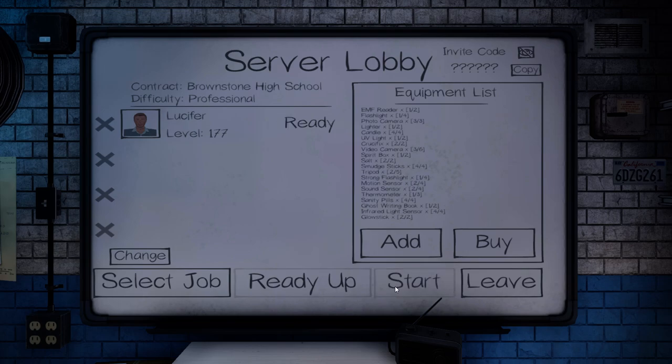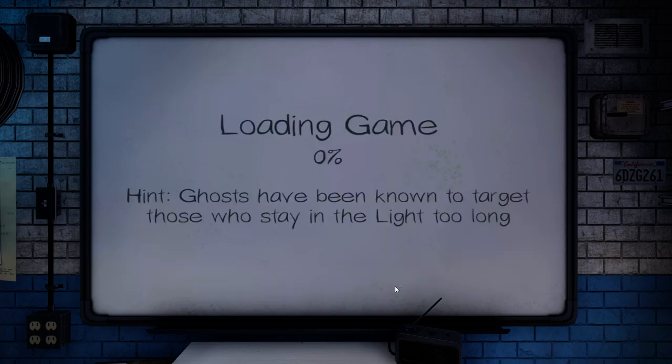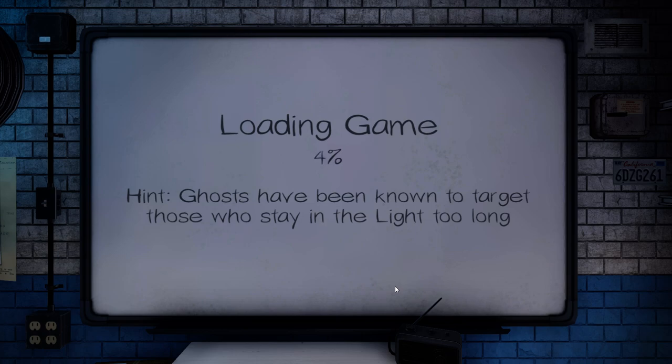I did notice another change in the current update. It no longer kicks you back to the main lobby every time you finish a solo game. It keeps your server lobby up. The objective I want to do in this is see if I can maximize how much money you can get in a professional high school.